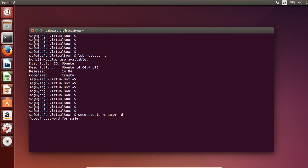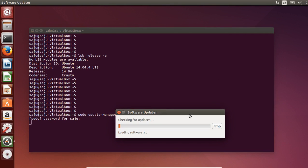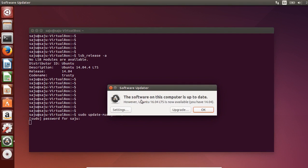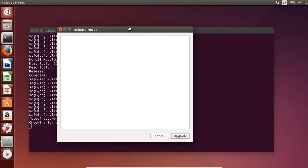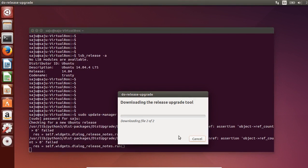Enter the password. The software on this computer is updated and Ubuntu 16.04 LTS is now available. So let me upgrade. This is the release note — click on Upgrade.